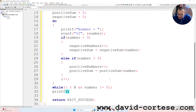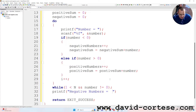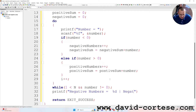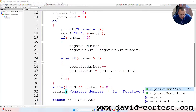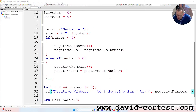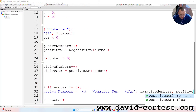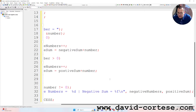Then printf: 'negative numbers = %d' for the count, and '%f' for negative_sum. We write negative_numbers comma negative_sum at the end with a semicolon.